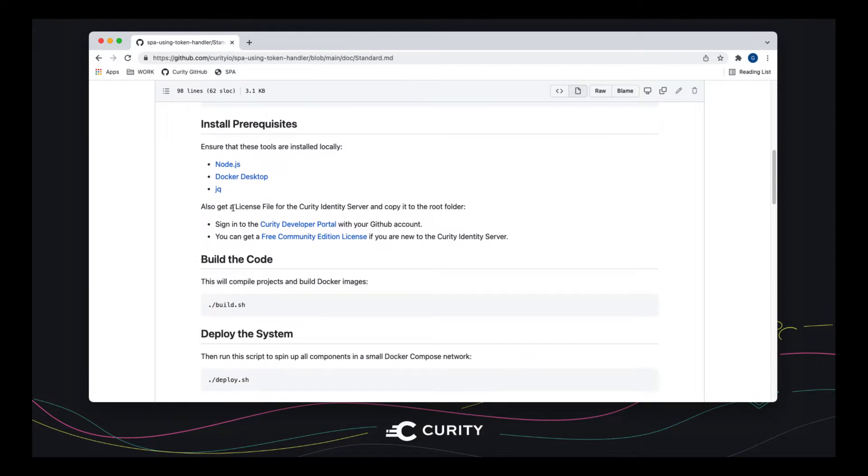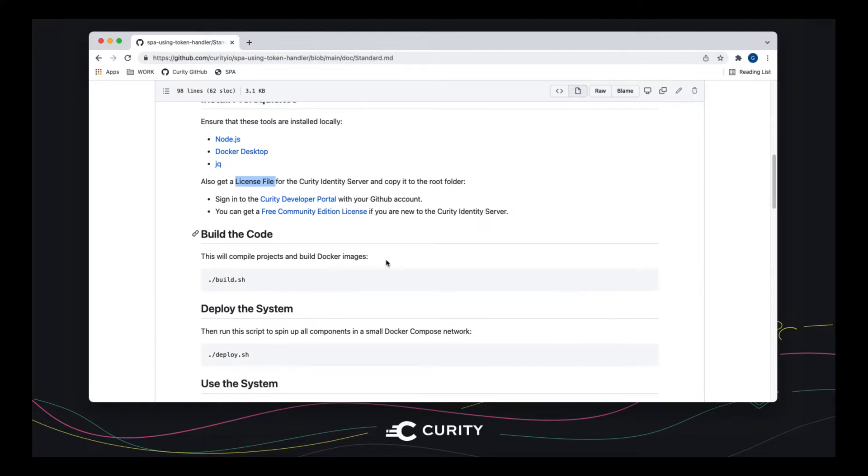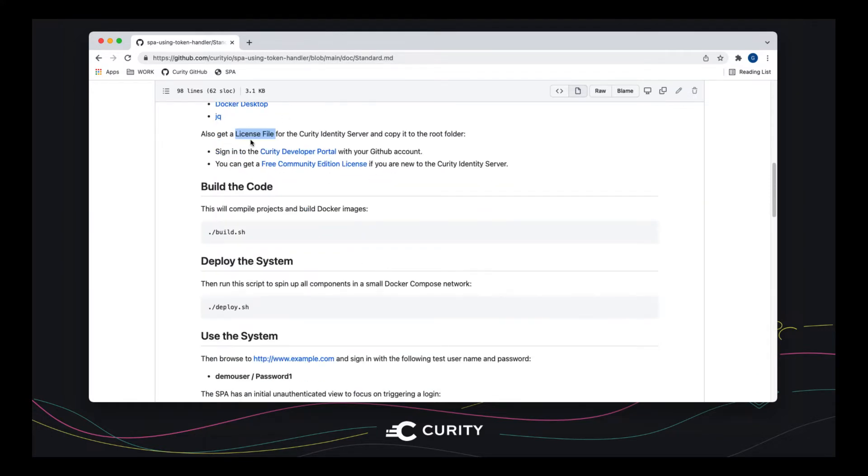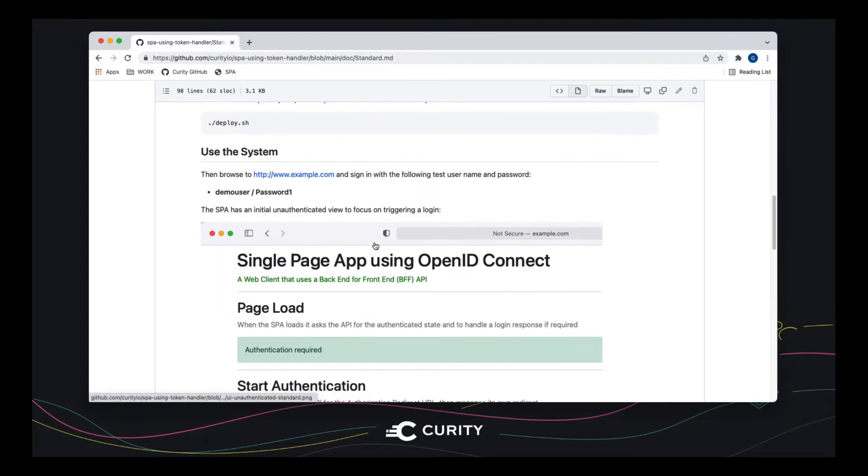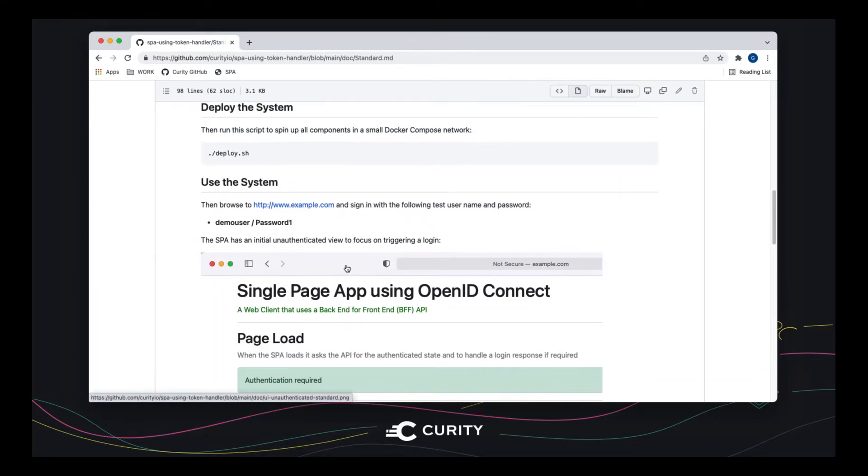You'll also need a license file for the Curity Identity server. Even if you're not a customer, you can get one by signing into our developer portal, for example, with your GitHub account. And it's worth pointing out that this repo will work with other OIDC providers as well, as long as they're standards-based and support the standards. Once you've been through those prerequisites, you then just need to run a couple of scripts to deploy the system. And then we'll be able to log in and have a look at the views and the behavior.